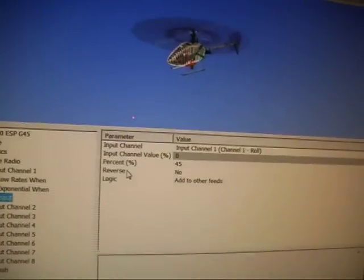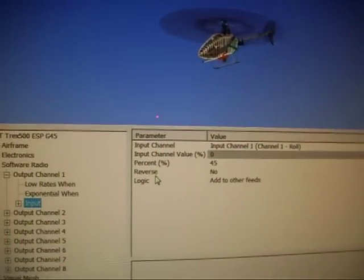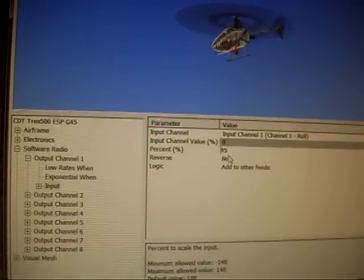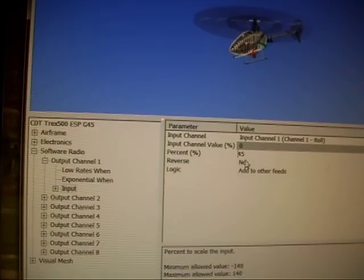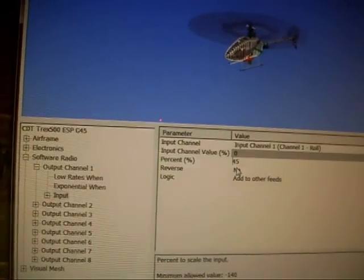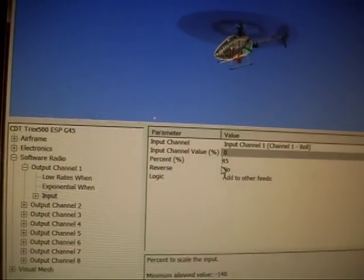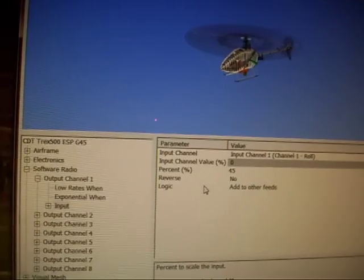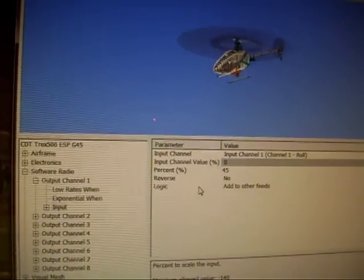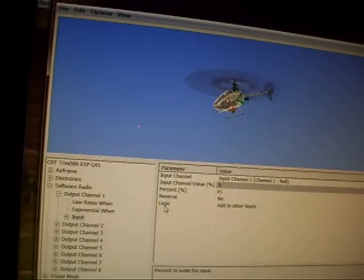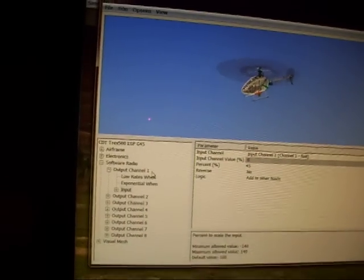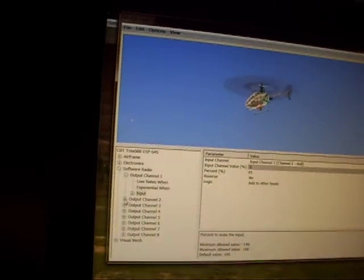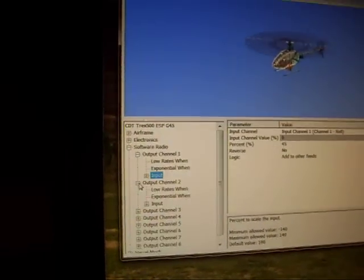You want to move over to the percentage and change this number from 100 to 45, or whatever feels comfortable to you. 45 feels pretty comfortable to me. I might even try 40. So you do that on channel 1.